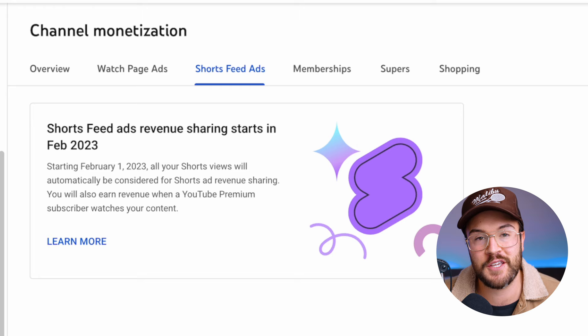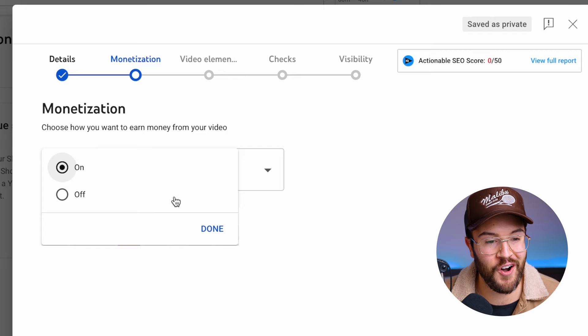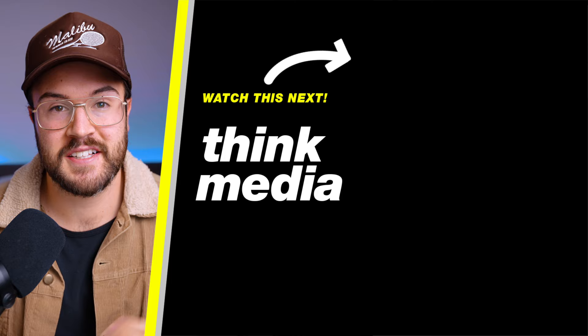Starting February 1st, when you upload your Shorts to the YouTube Studio, you are going to have a monetization button where you can turn this on, and that's going to allow you to start earning revenue on your Shorts.